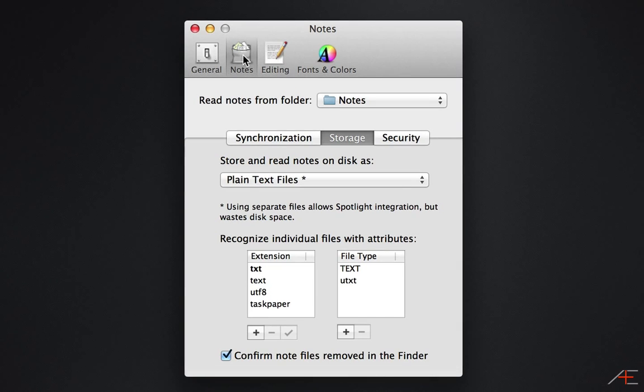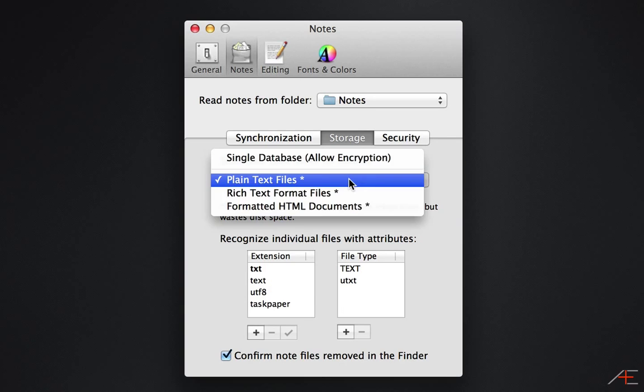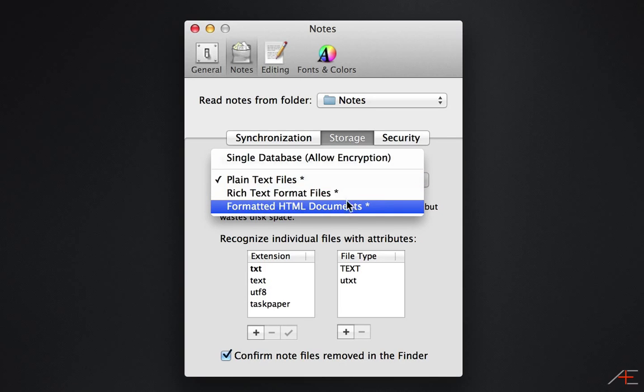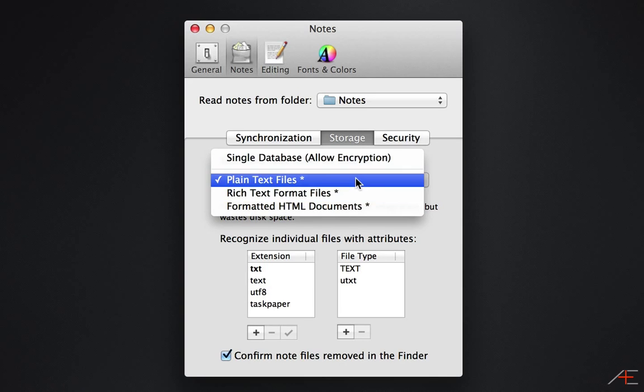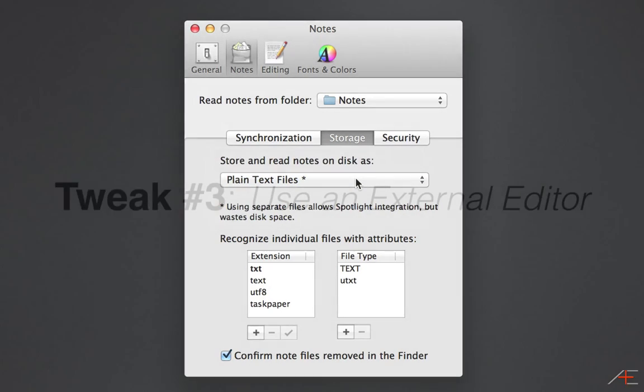To sync your notes, all you need to do is select a folder inside your Dropbox folder, and you also need to make sure that you change store and read notes on disk as from single database to plain text files.